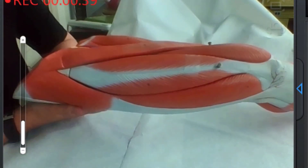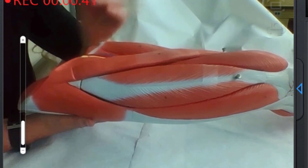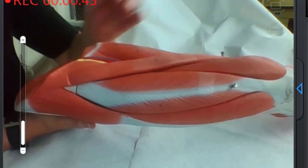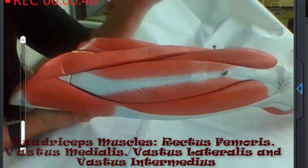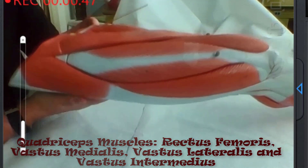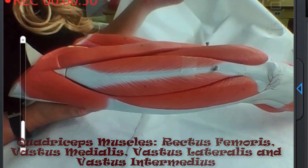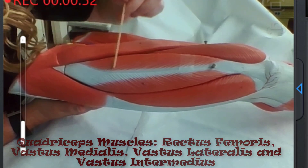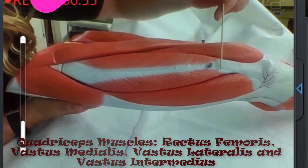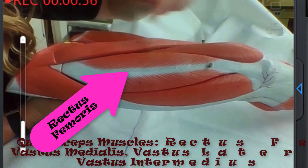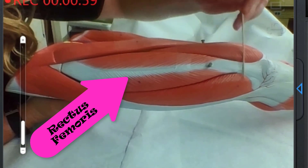We are going to start here on the anterior portion of the thigh with the quadricep muscles. There are four quadricep muscles, and the first one is straight in the front — this is the rectus femoris muscle.